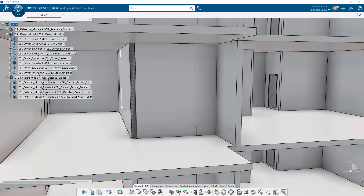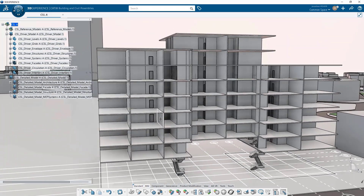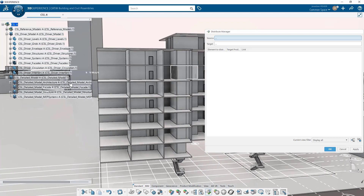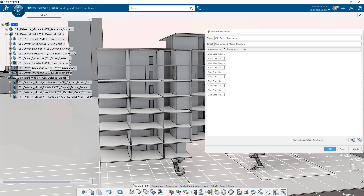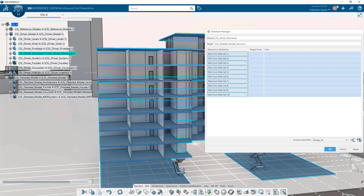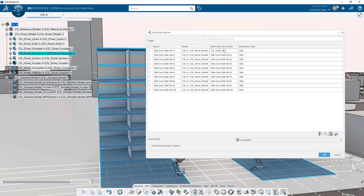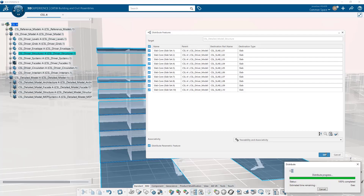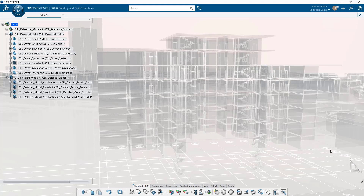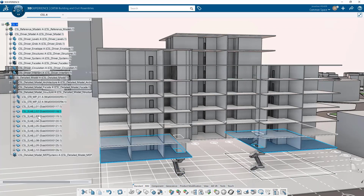You can also use the Distribution Manager to manage distribution of features just as you would the normal distribution command. In this case, let's distribute the slabs. Let's select the structure source and set our structural detail model as the destination. We see the slabs that have not been distributed yet. We want to create a new physical product for each of these slab features and give them a specific name. Let's set the name in the distribute features dialog box, select all of them, and do traceability and associativity as parametric features. Katia will automatically generate all of those physical products inside my detailed structural model as individual elements.